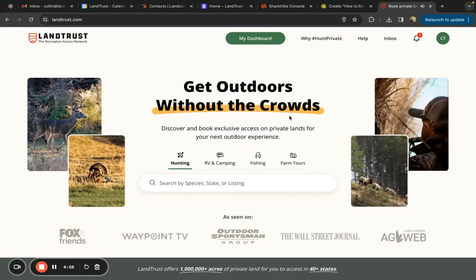Today we're going to be covering how to access and edit your listing as a landowner on LandTrust.com and how to manage your calendar feature.